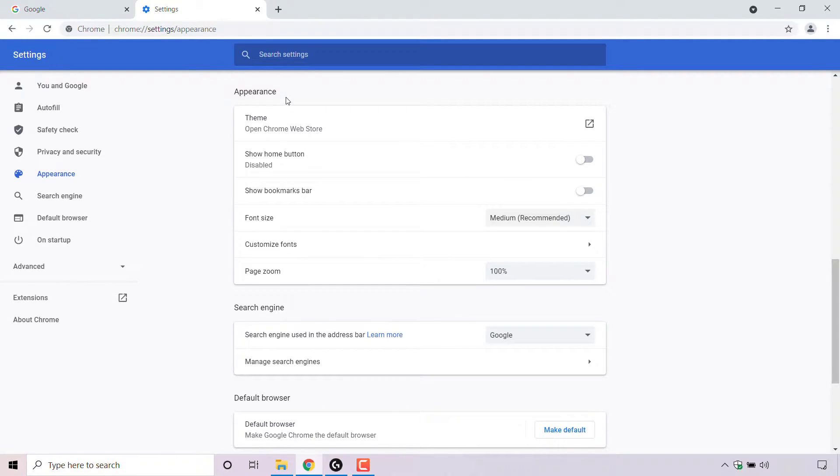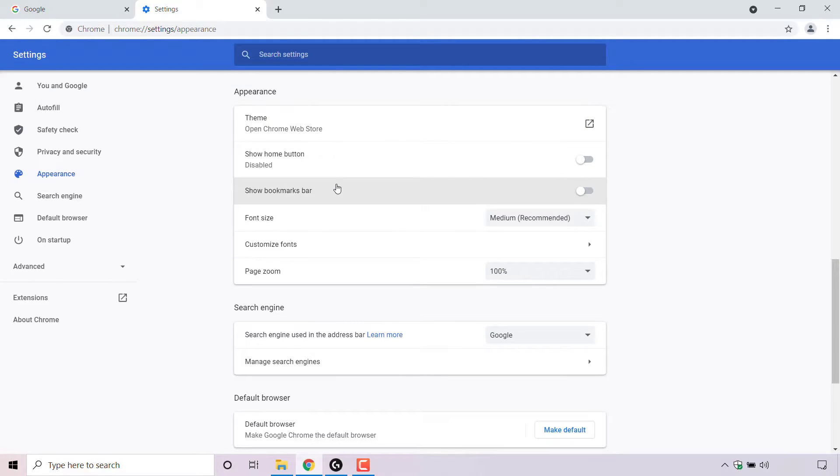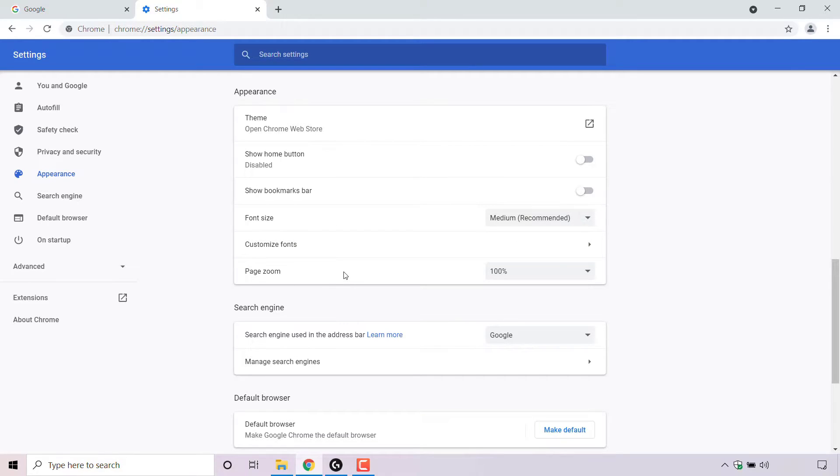Once you're in the Appearance section of your Chrome settings, you should see the following options: theme, show home button, show bookmarks bar, font size, customize fonts, and page zoom.